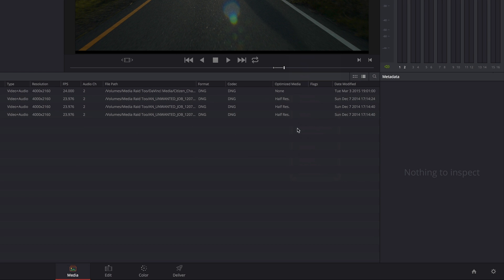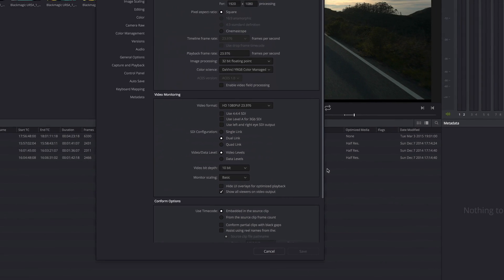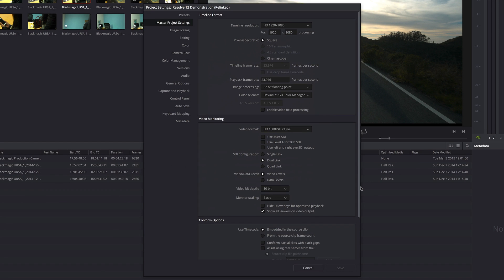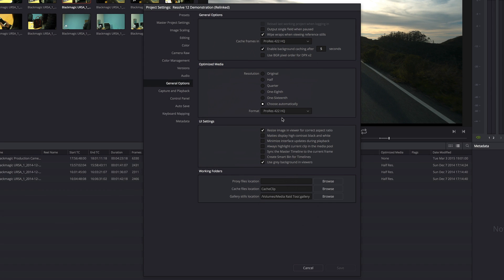And this brings me to a good point. If I open up the project settings and go down to general options, there's a new section here for optimized media.